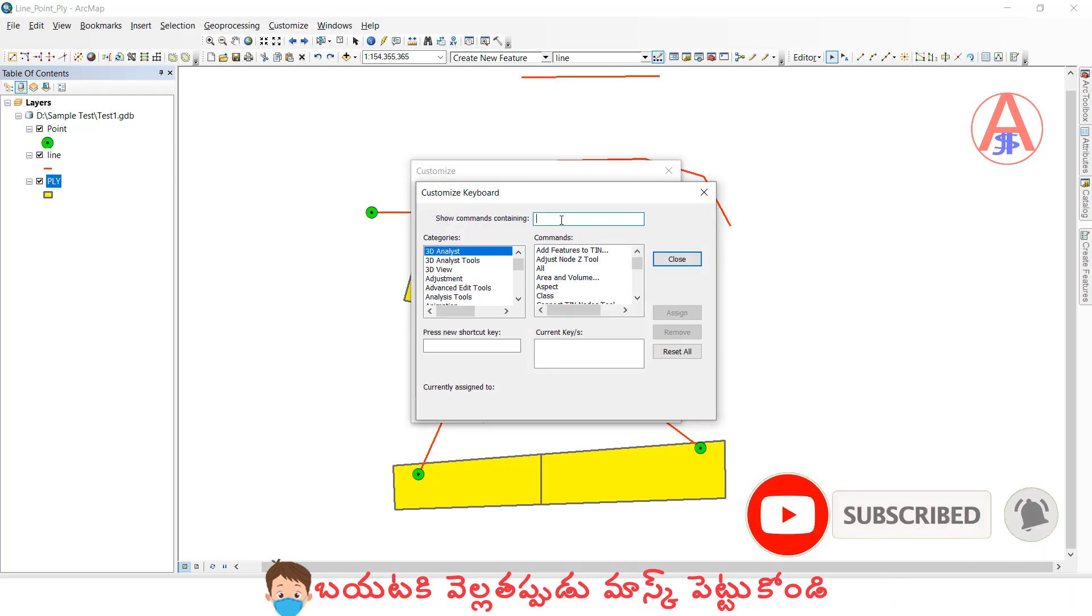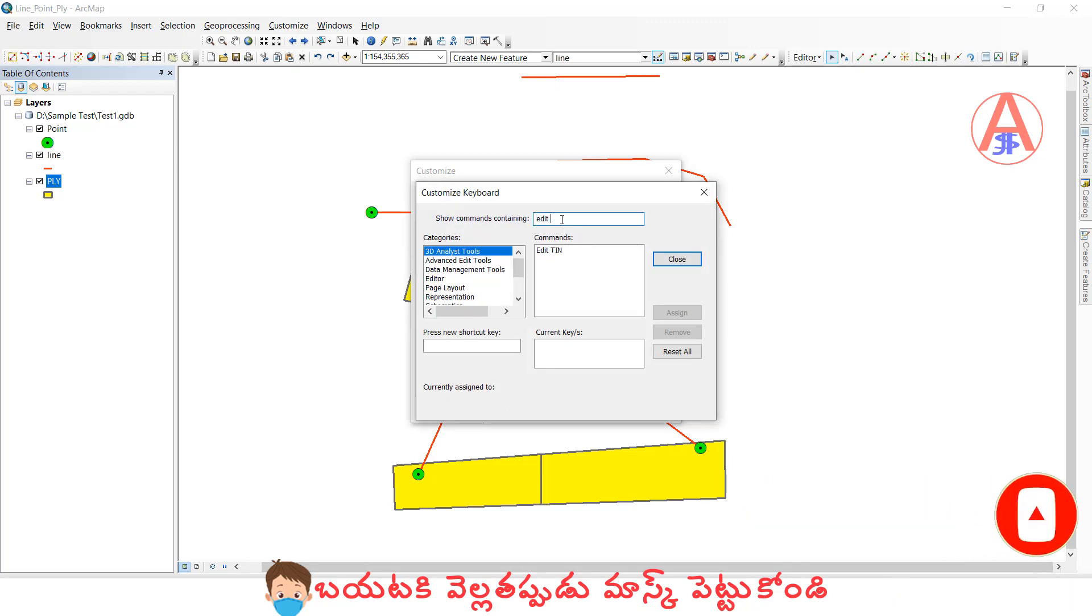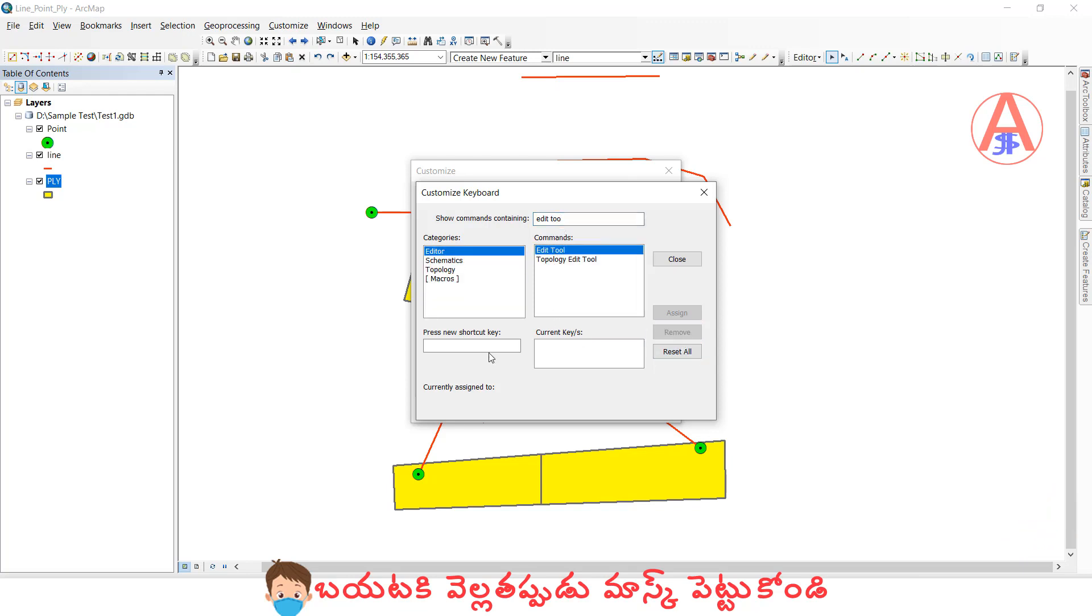Here, first I will set up edit tool. I will arrange it. Whatever keys are near to your finger, you will take that one.